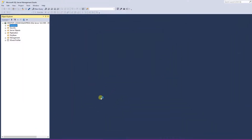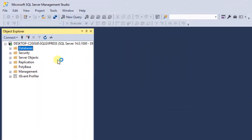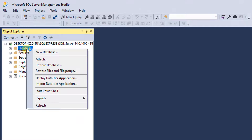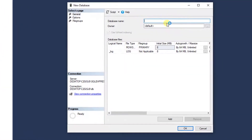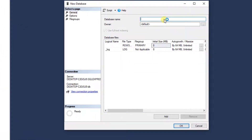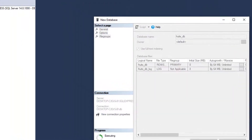Next, I'm going to create a database. I'll right-click on the Databases folder, click New Database, and I'm going to name this database fruits_DB.